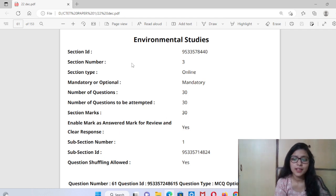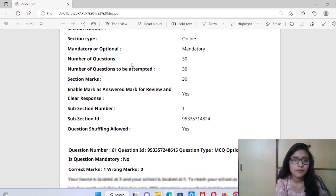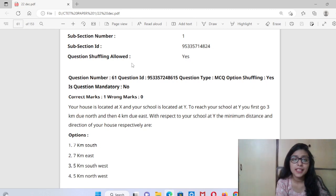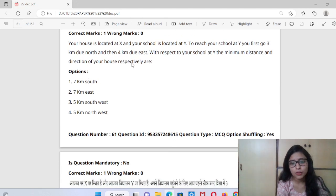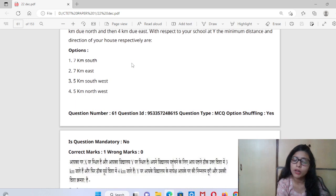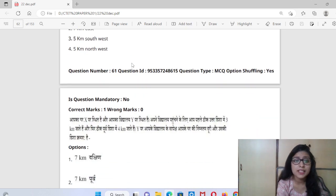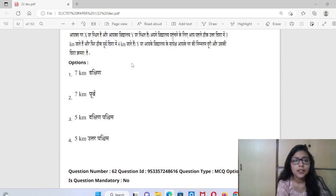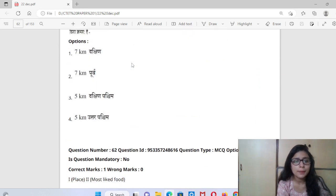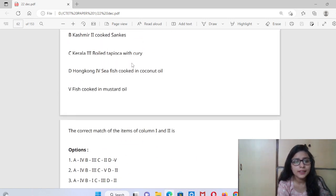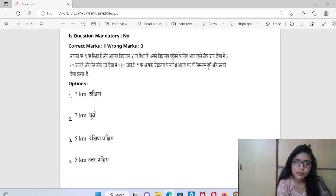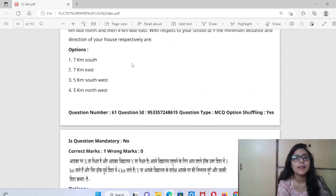Hey, this is Shruti Khandelwal. Welcome back to my YouTube channel. In this video, we are going to discuss 30 questions of EVS. This is an important topic — it will cover your pedagogy as well as EVS content questions. We will discuss all 30 questions, and you will be able to follow in both Hindi and English.